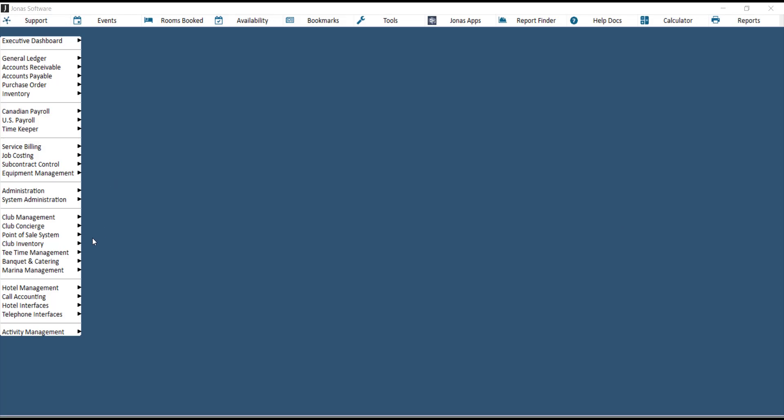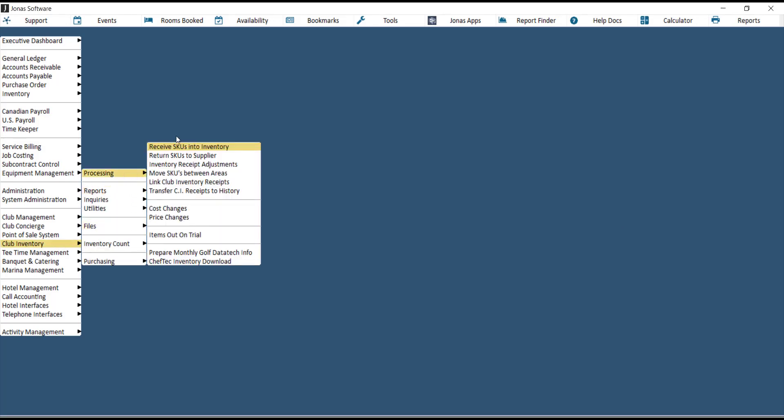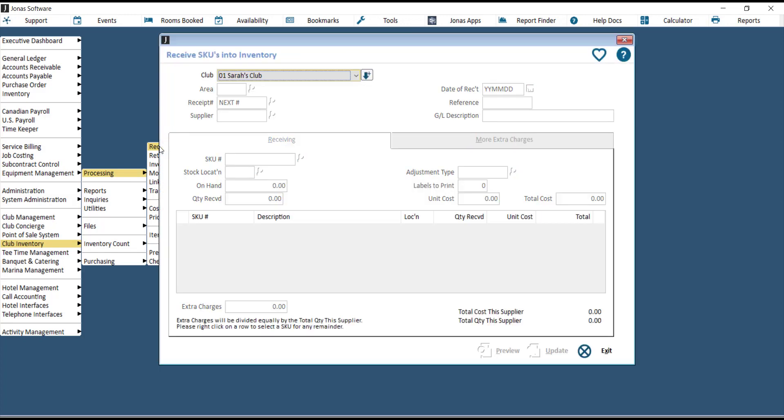To receive SKUs into inventory, go to Club Inventory, Processing, and then Receive SKUs into Inventory.